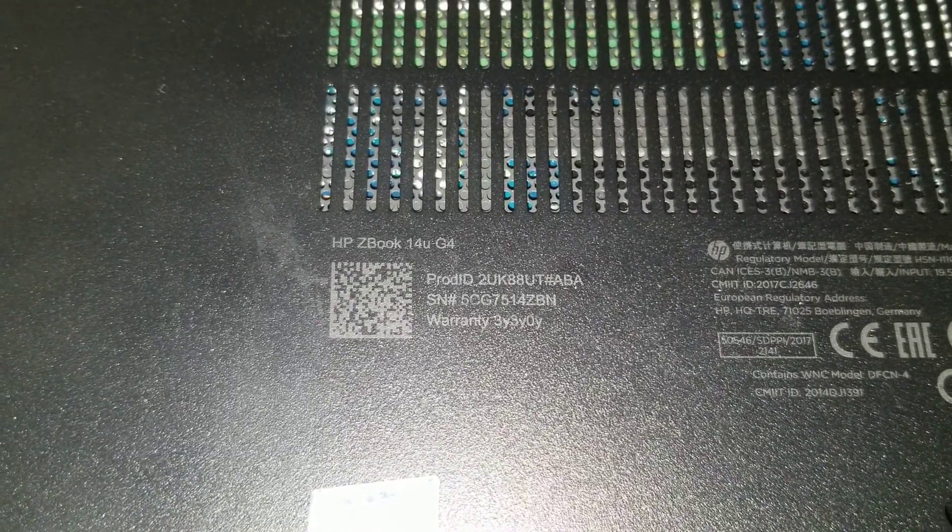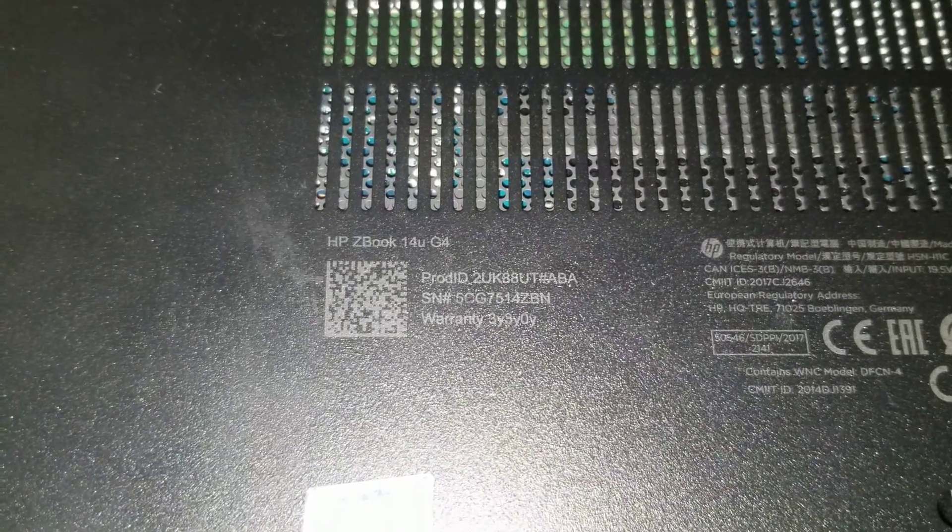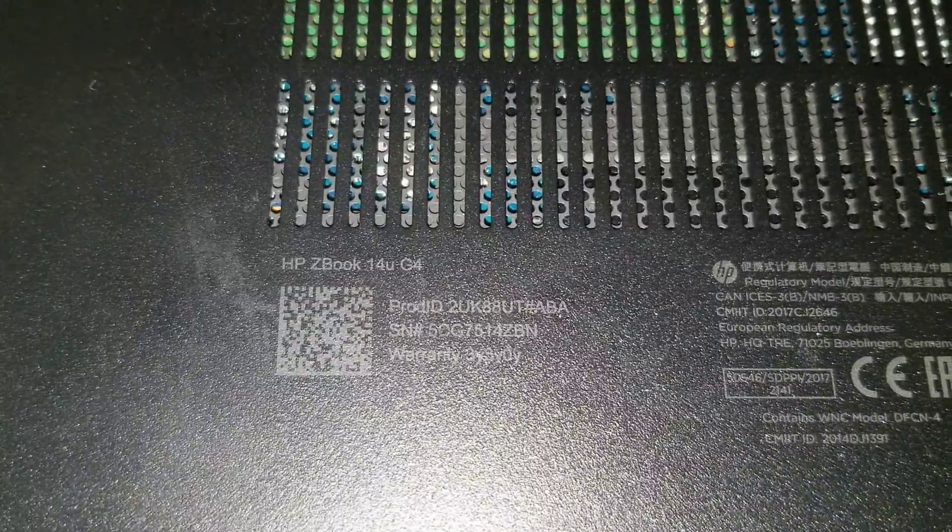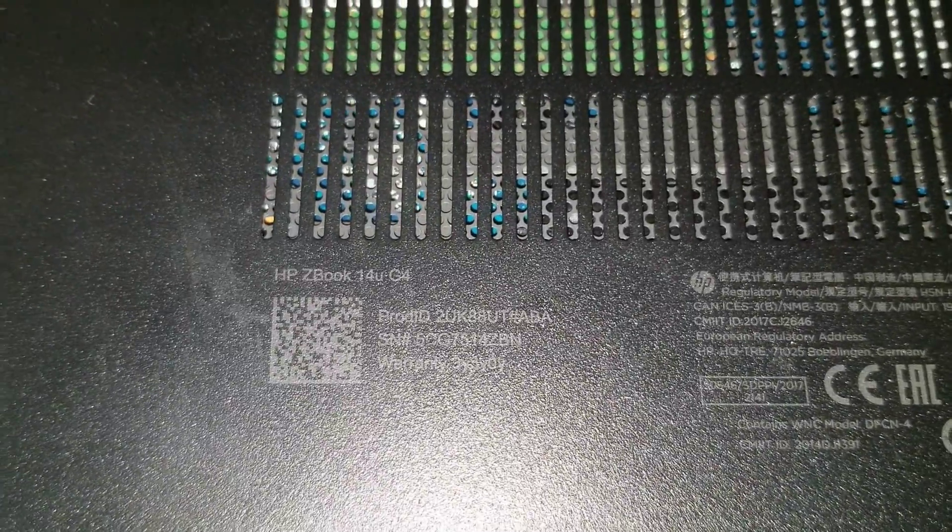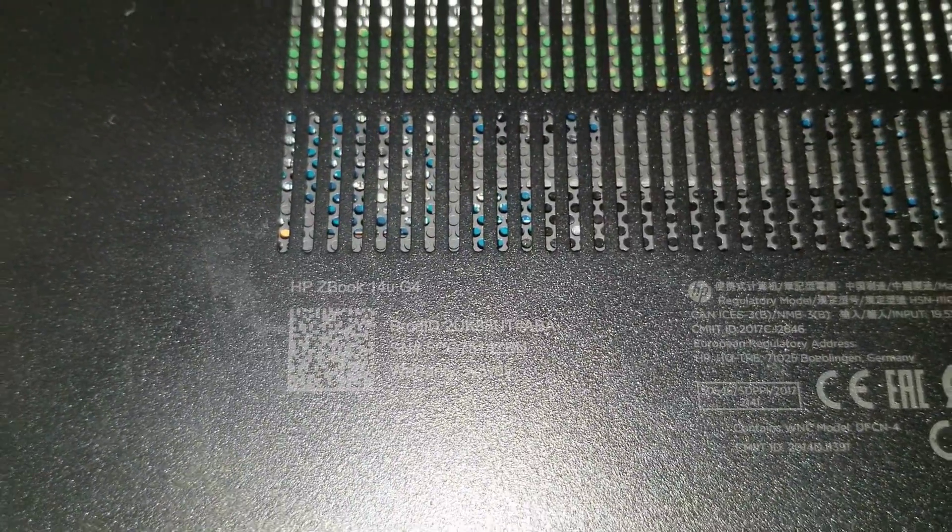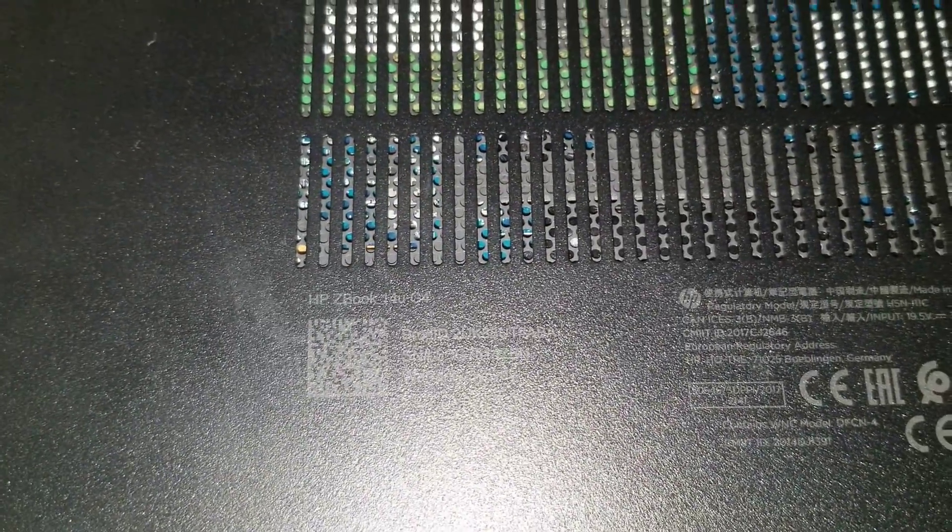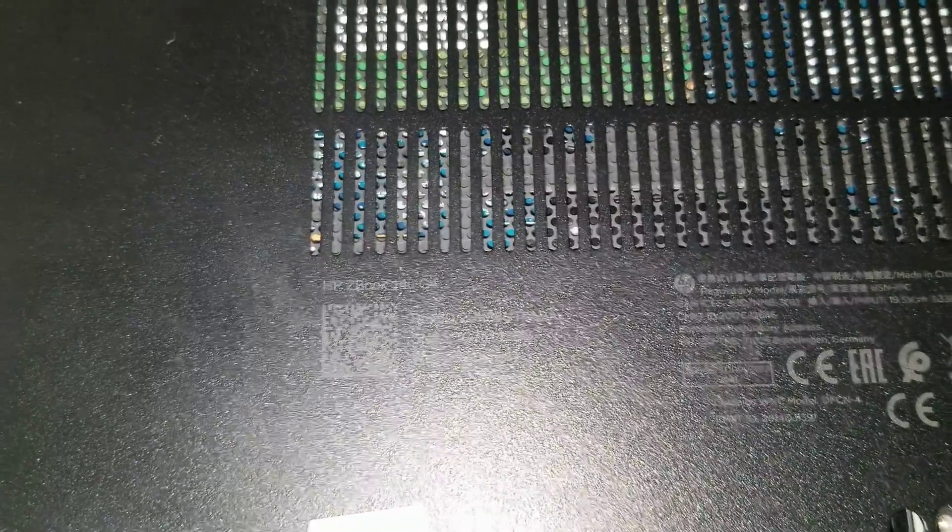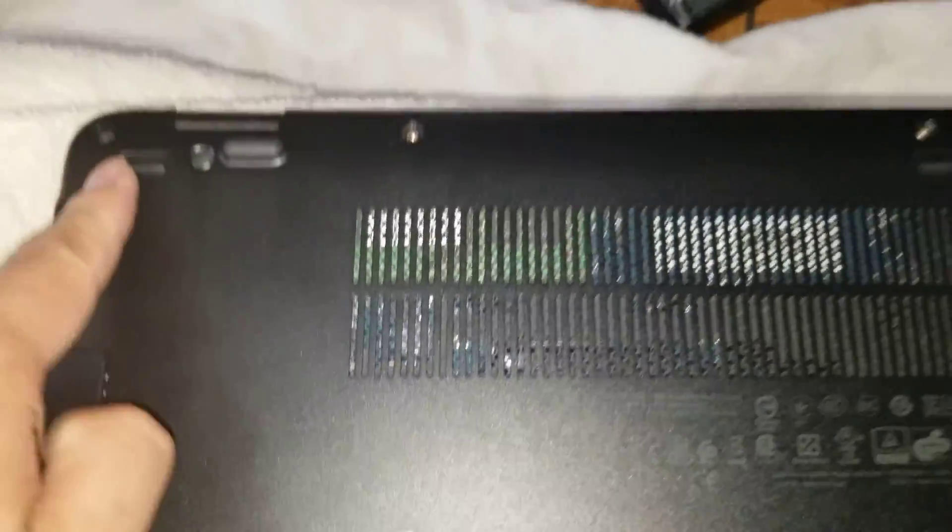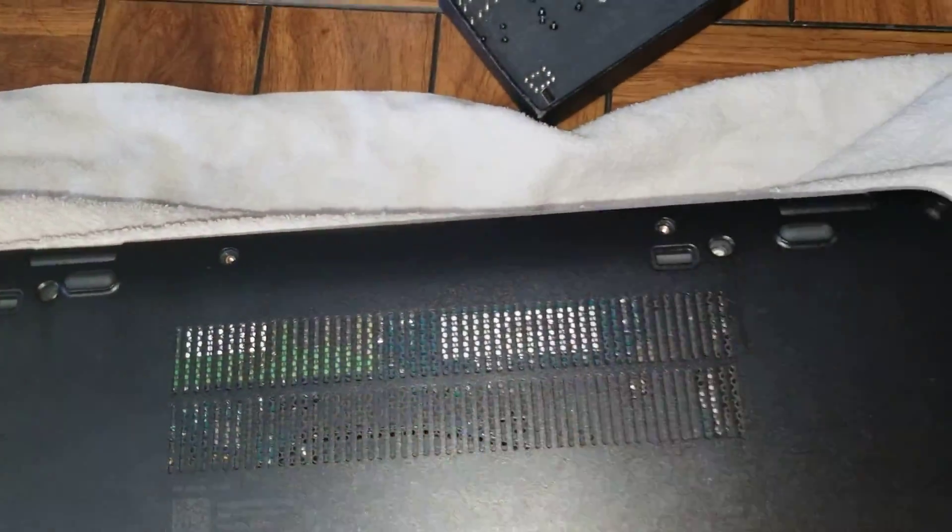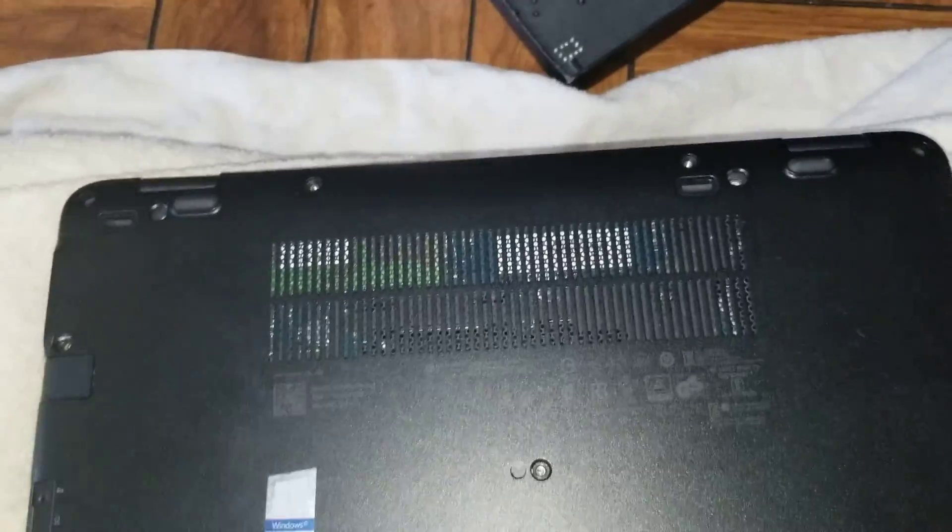I'm going to show how to open up an HP ZBook 14U G4 for upgrade and keyboard replacement. First, remove the little rubber caps that will be all around covering all the screws.